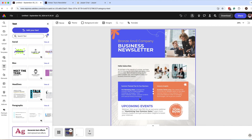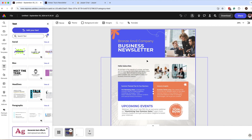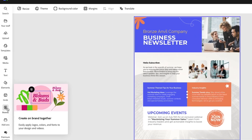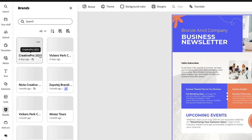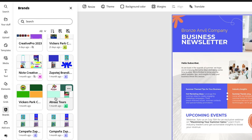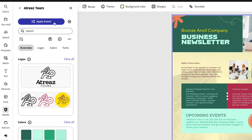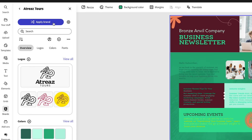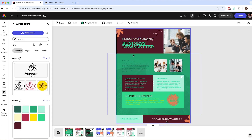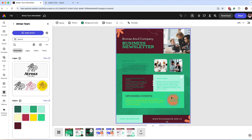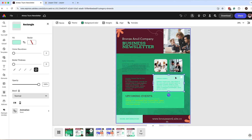Now we're going to start making changes by applying our brand, which will make everything so much faster. Click on Brands, find the brand kit you want to use — in this case, 3S Tours — then click 'Apply Brand.' You can keep clicking until you find a combination you really like. It applies the fonts, colors, and styling designated in that brand kit to your page, making content creation much faster.